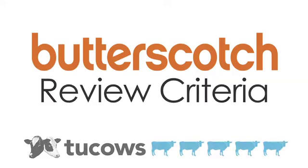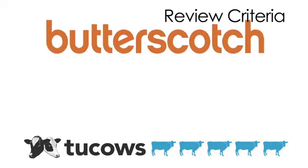This product was reviewed by Butterscotch.com using the 2COWS rating system. The ratings guide focuses on four key areas.